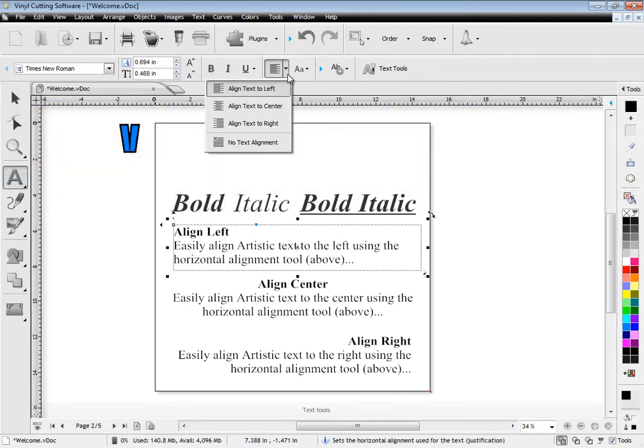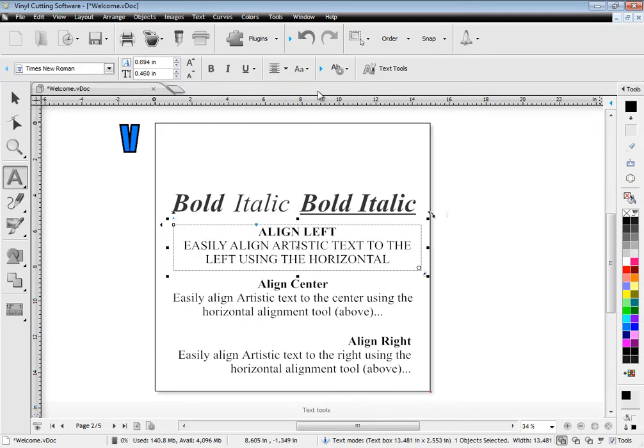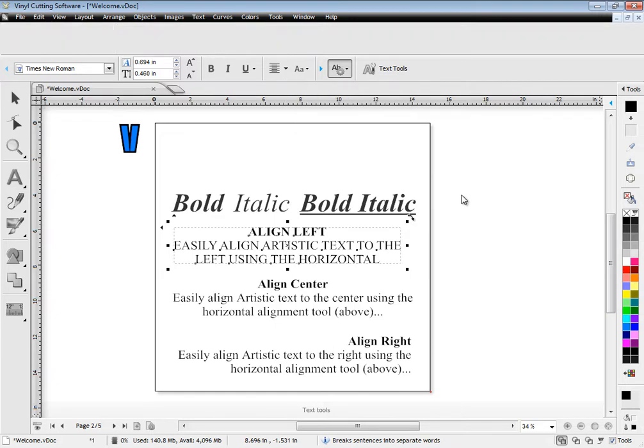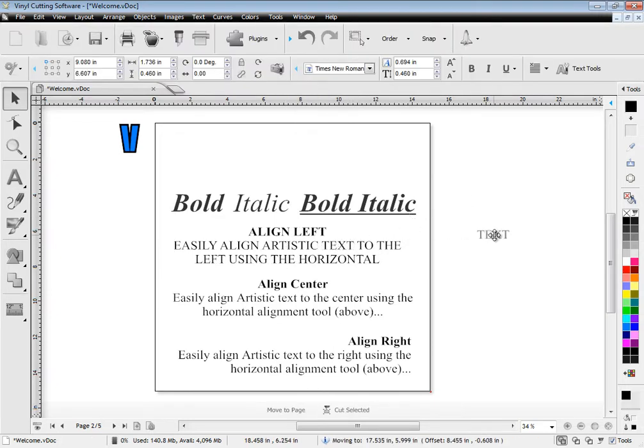Work with a large suite of text tools and easily adjust alignment and case. Also break apart and move text around the designing area.